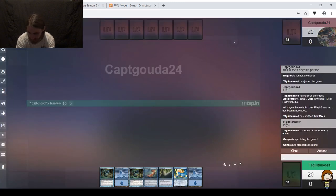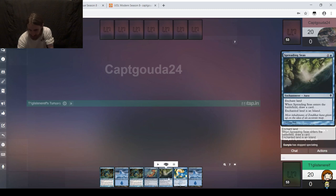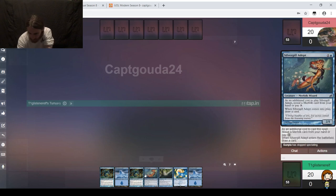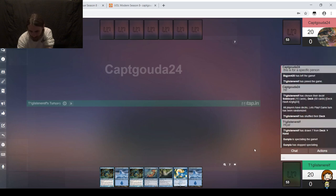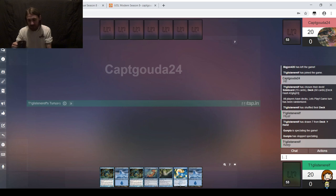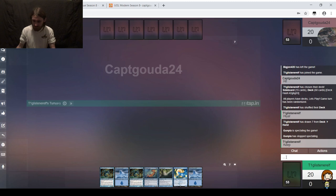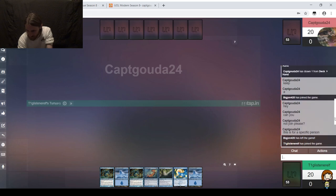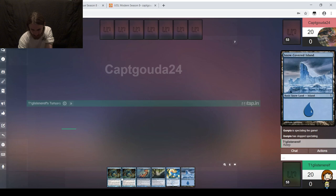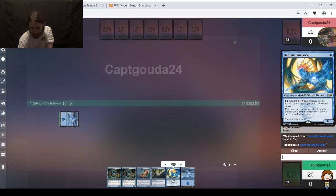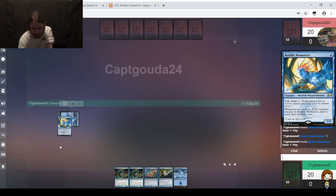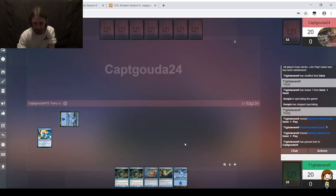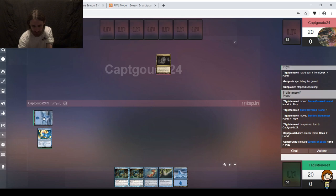I am on the play. I see 2 lands, a Spreading Seas which could be really good against them. Merrow Reejerey times 2, a Silvergill, and a Benthic Biomancer. This is nice, we're going to keep. I am playing one of the most consistent decks in Modern, top-tier decks in Modern, though it's not terribly explosive. I let my opponent know I was recording the intro first, so sorry that took as long as it did.